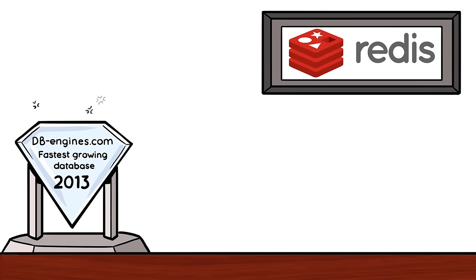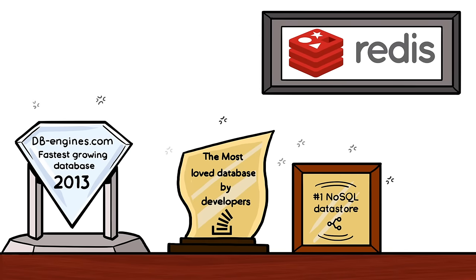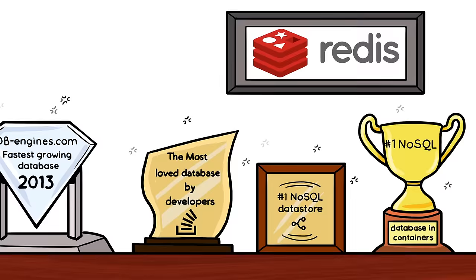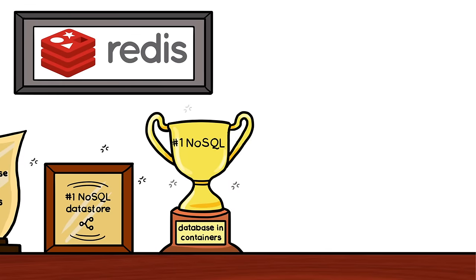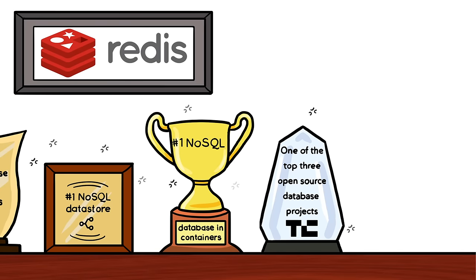Redis is the fastest-growing database on dbengines.com since 2013, the most-loved database by developers, the number one NoSQL data store, the number one NoSQL database deployed in containers, and one of the top three open-source database projects.